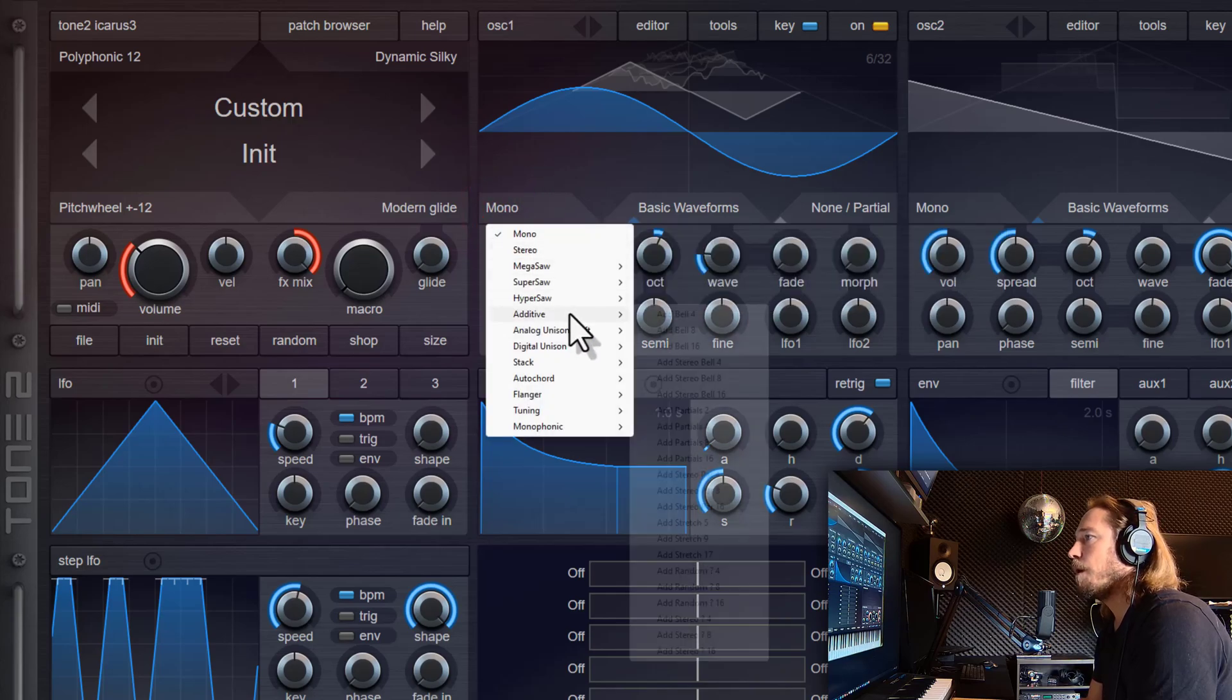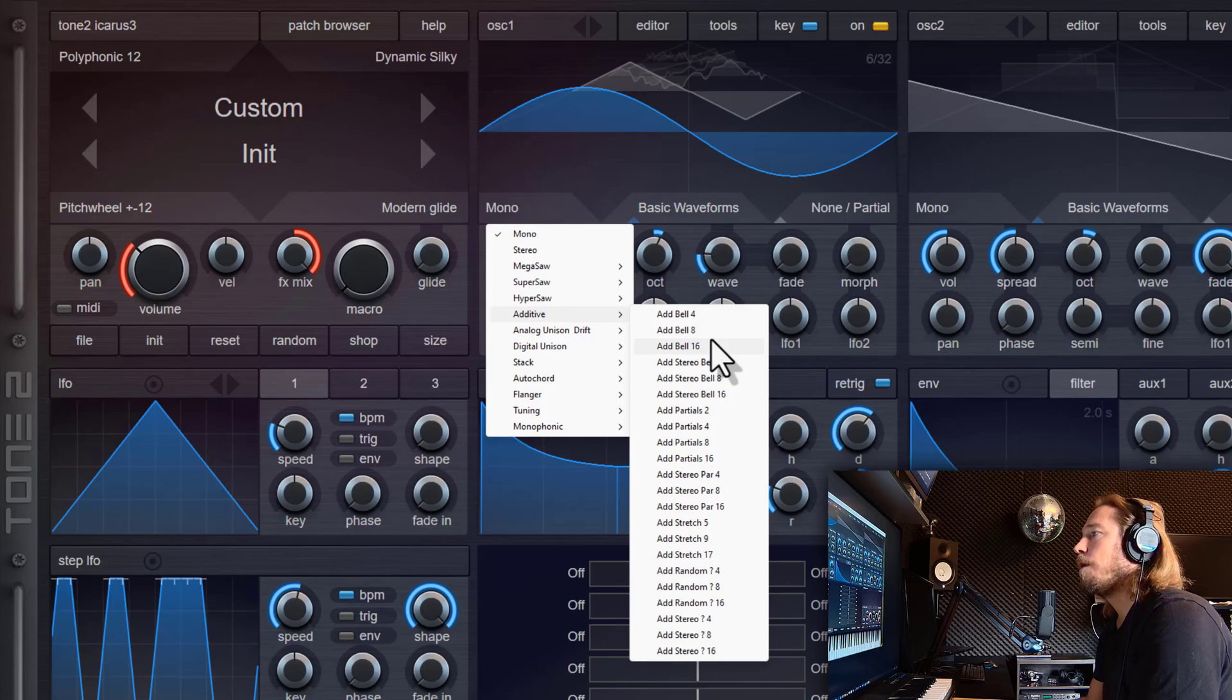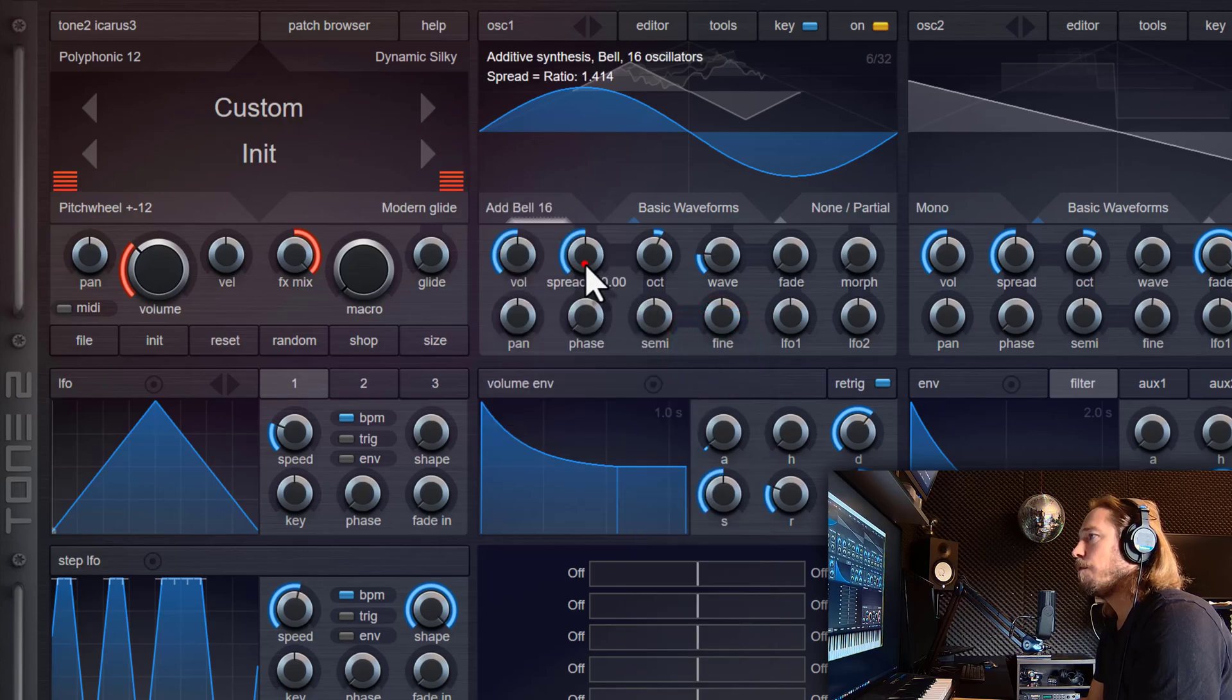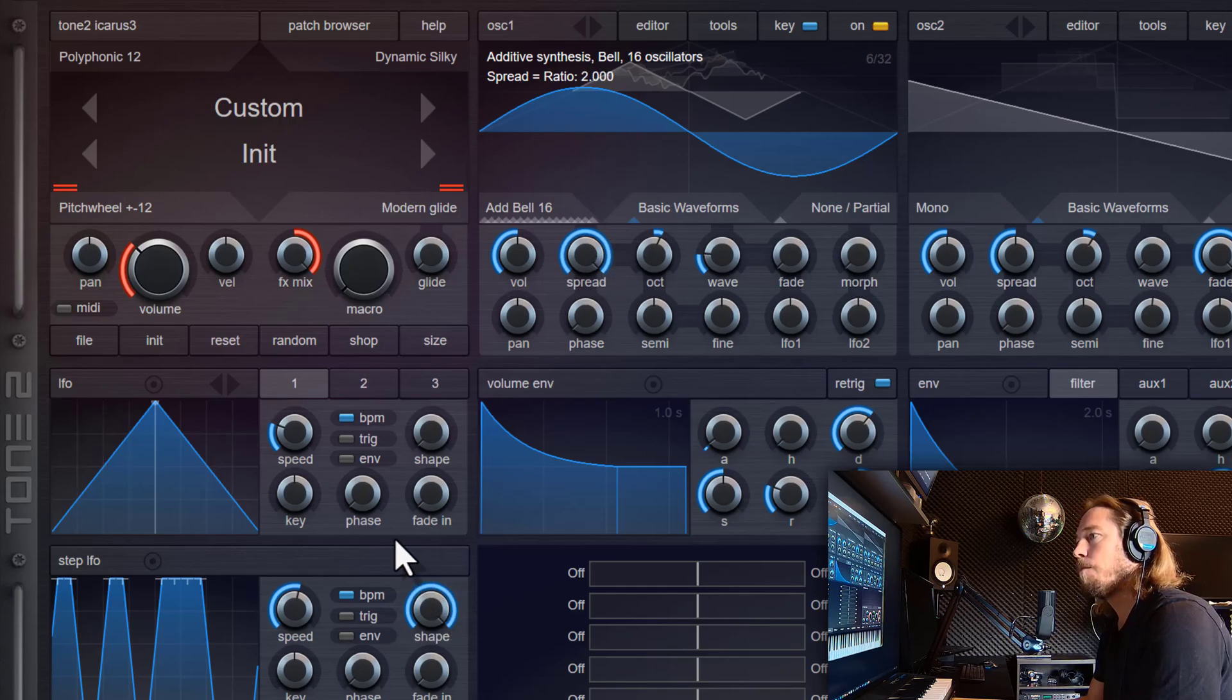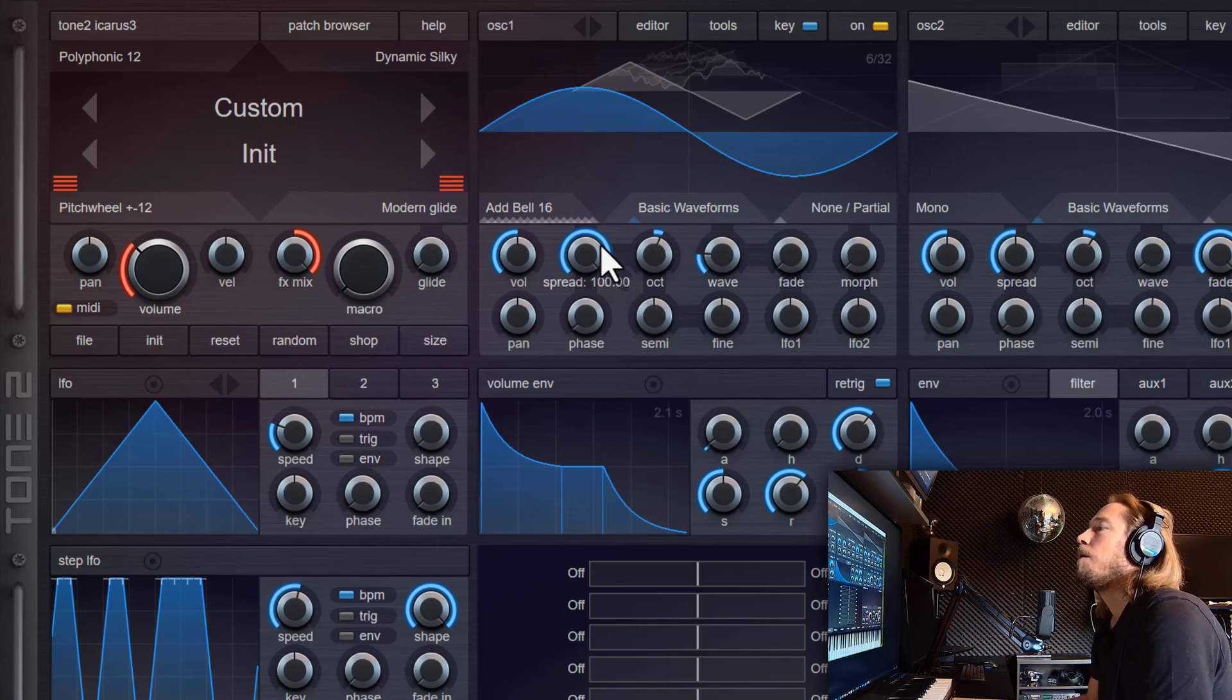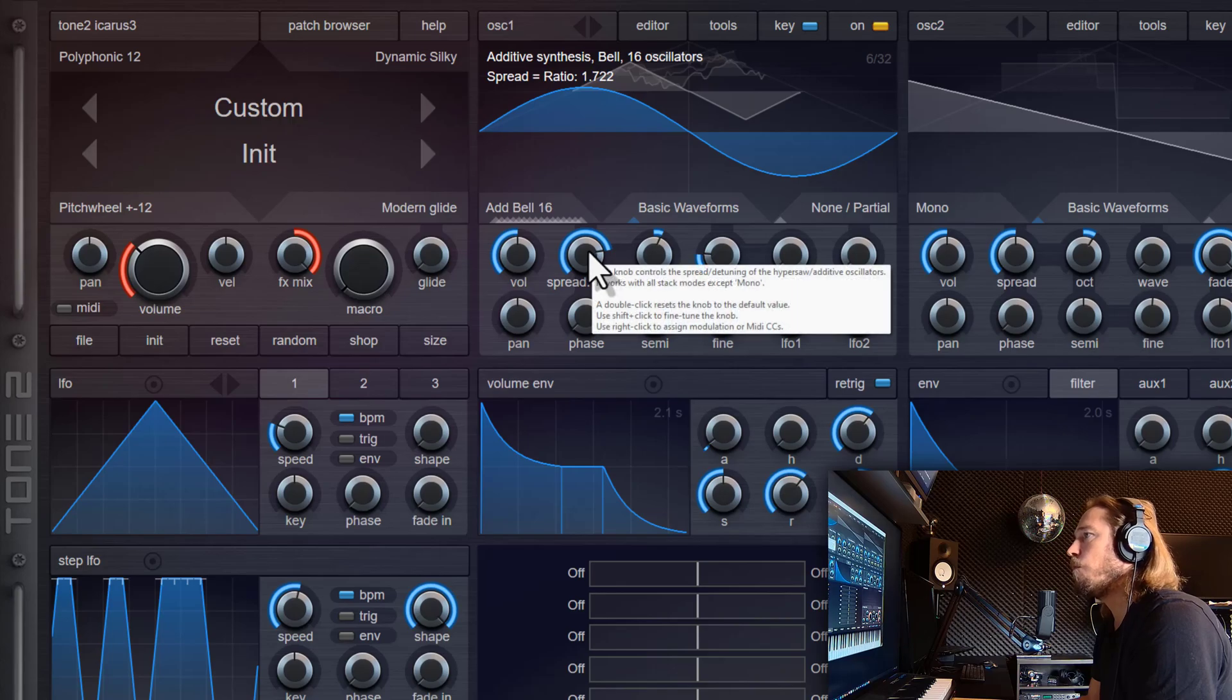And then we got additive synthesis mode by clicking here, going to additive. And here you can see a large number of different modes. And the difference between these modes is basically that the tuning and the stereo panning of these modes is different. So we will start here with a bell with 16 partials. And I can change the tuning with the spread knob here. Add some release to the envelope. And the spreading of these partials can be changed here.